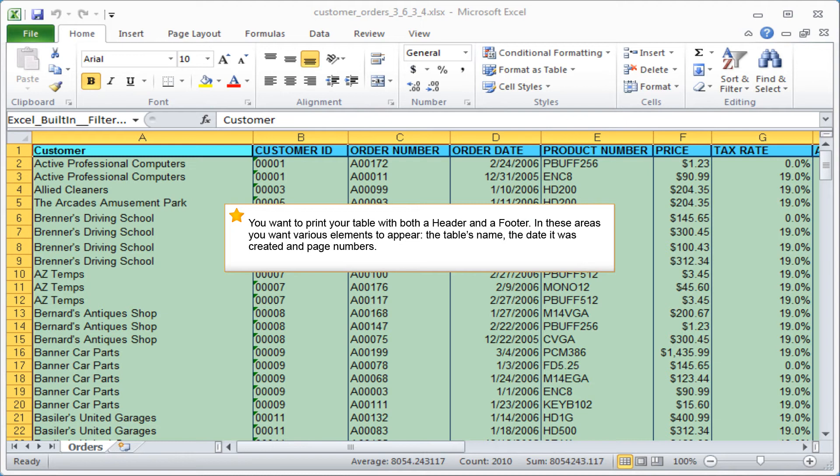You want to print your table with both a header and footer. In these areas you want various elements to appear, the table's name, the date it was created, and page numbers.